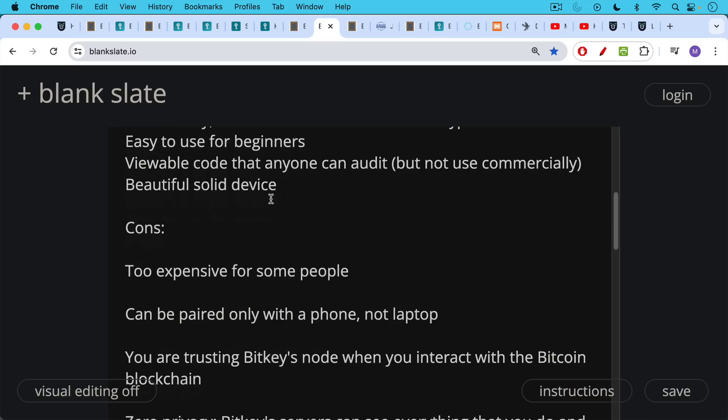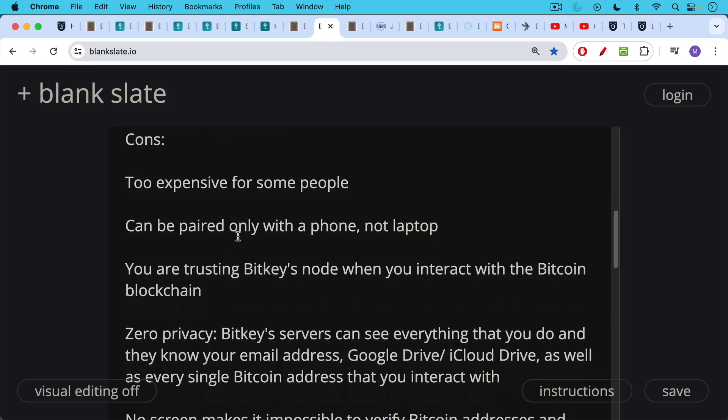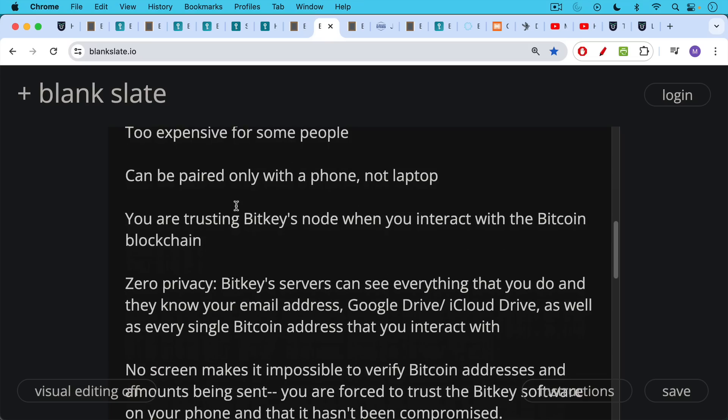Cons: too expensive for some people, as we're going to see. Can be paired only with a phone and not a laptop. This is not really a con for most people who like using their phone these days more than their laptop or desktop, but this could be one con if you like using a larger screen and like having your laptop. Also, another downside is you're trusting BitKey's node when you interact with the Bitcoin blockchain. There is a way to set this up using your own Electrum server, but I don't really see that as an option for people. If you know how to set up your own Electrum server for your Bitcoin node, then you probably don't need a BitKey. You just use a regular hardware wallet like the cold card. But in this case, this is more of a beginner's device, so they allow you to use BitKey's node to interact with the Bitcoin network.